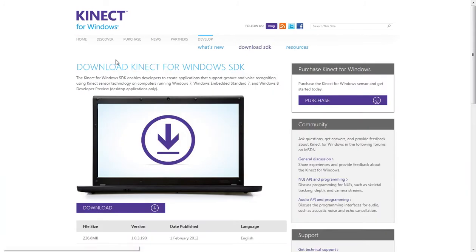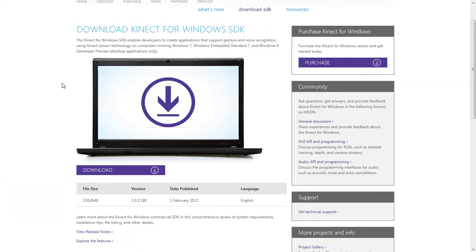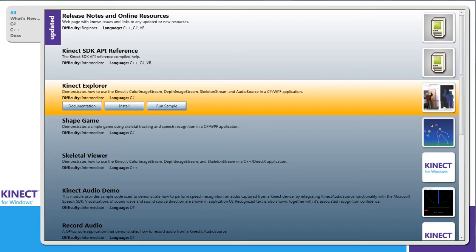From here you can download the SDK so you can start programming for it if you want to. But the file size is a little bit big, so I've gone ahead and downloaded it, and I've got it right here.